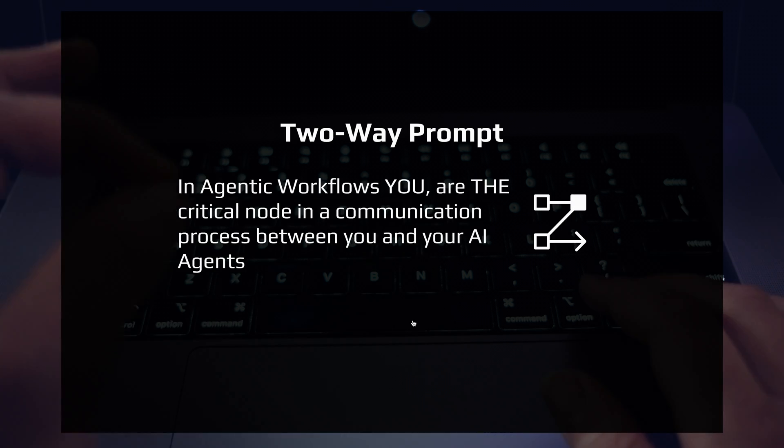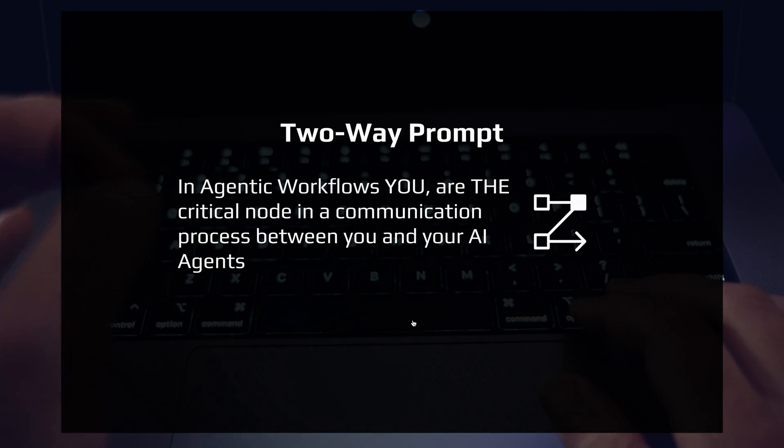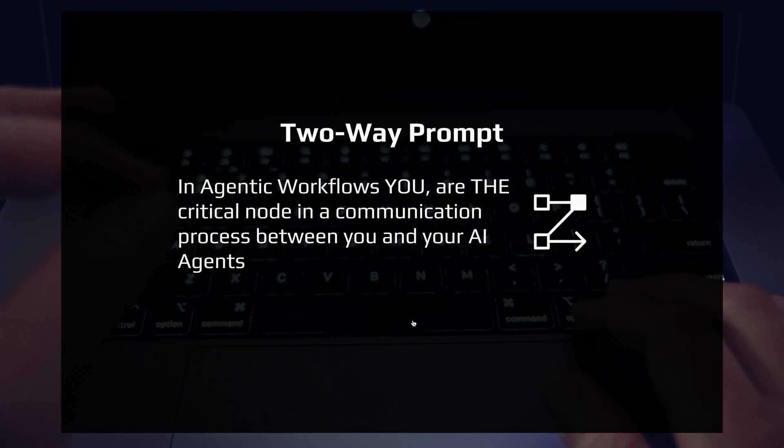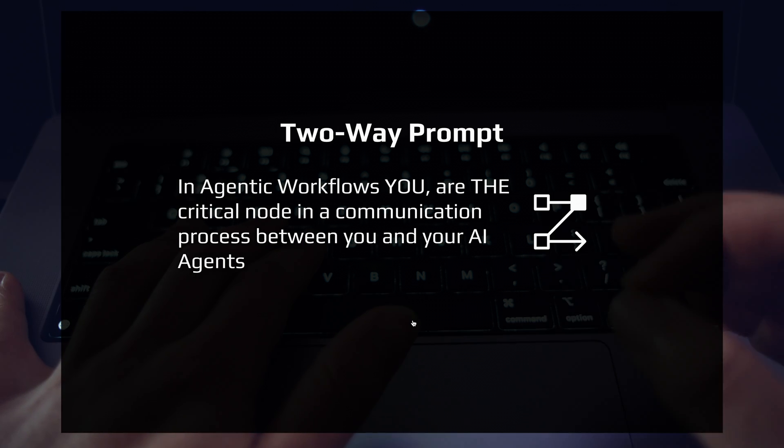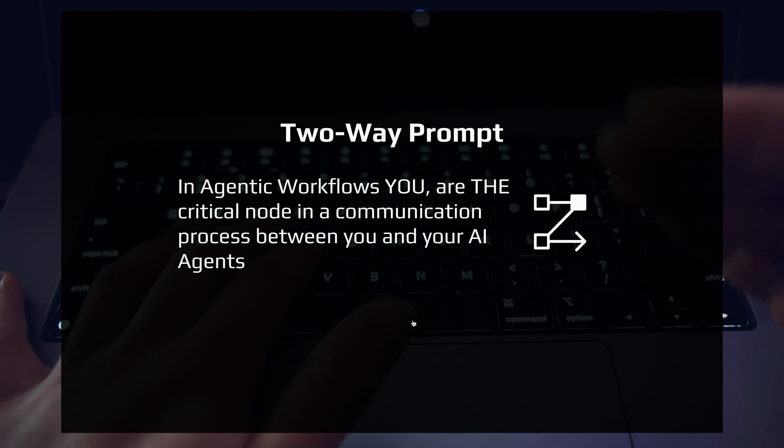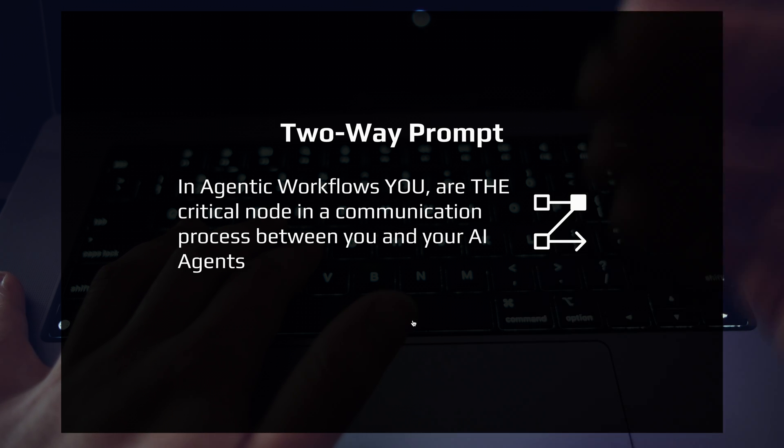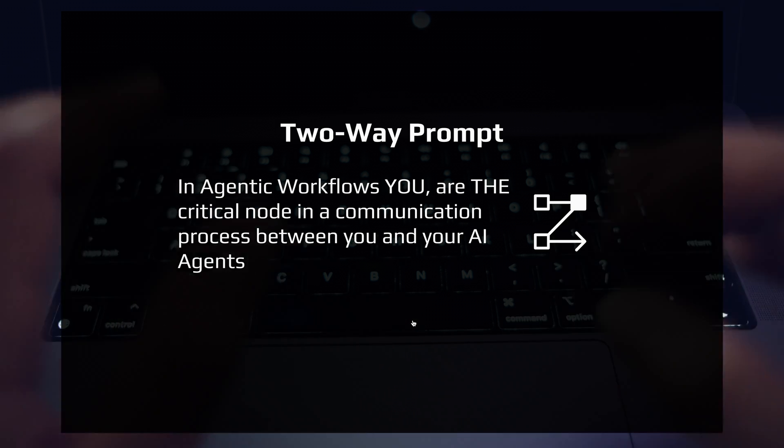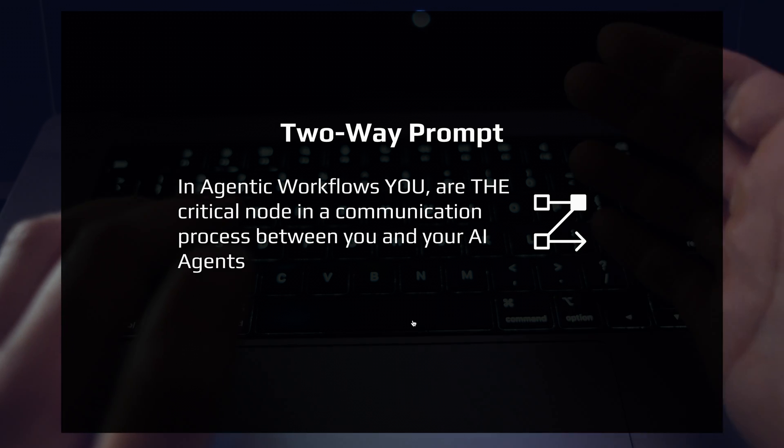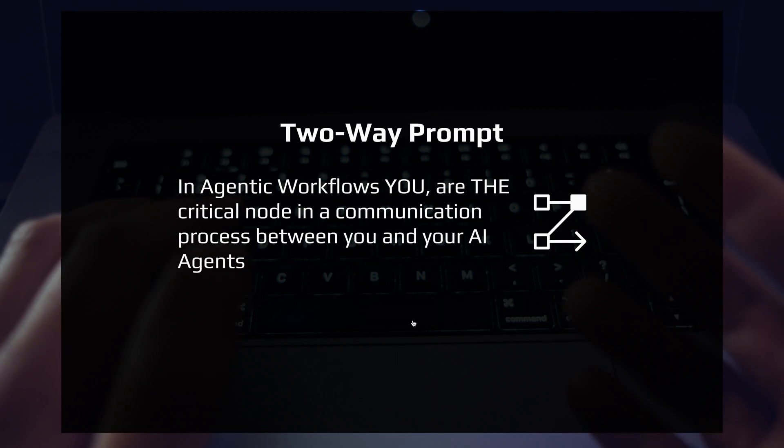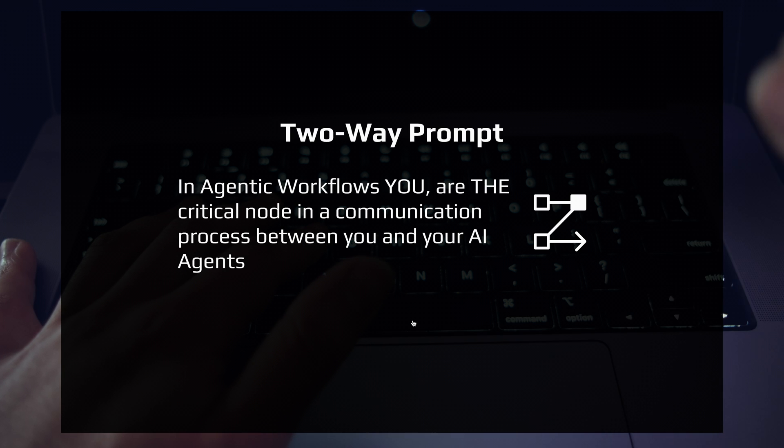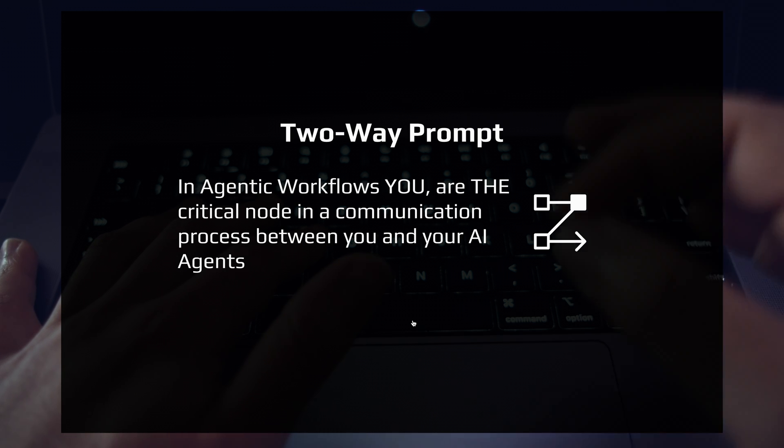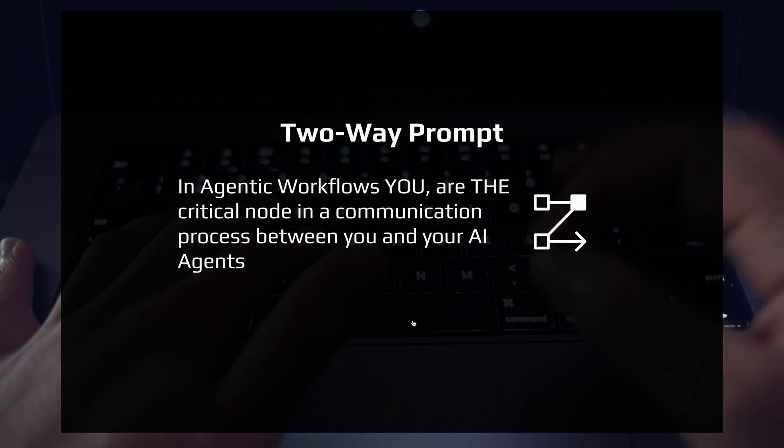Now let's double click into what this looks like for your agentic tools. In agentic workflows, you are the critical node in a communication process between you and your AI agents that are aiming to drive outcomes. In most agentic workflows, we fire off one prompt or configure some system prompt and that's it. But we're missing a ton of opportunity here that we can unlock using two-way prompts.